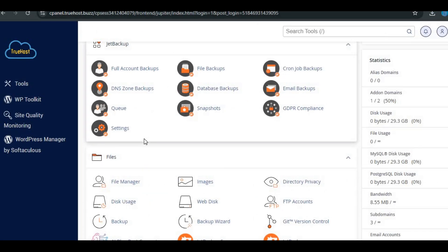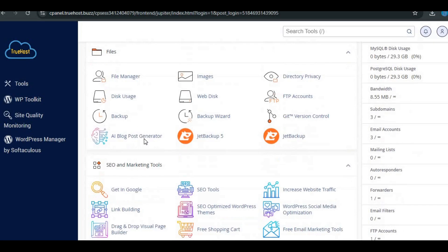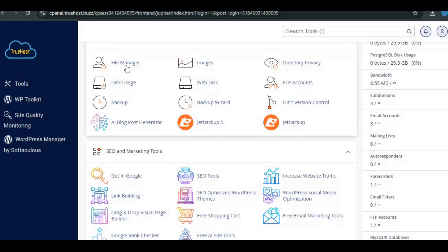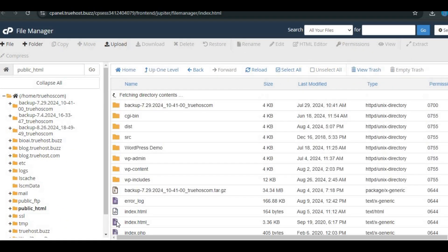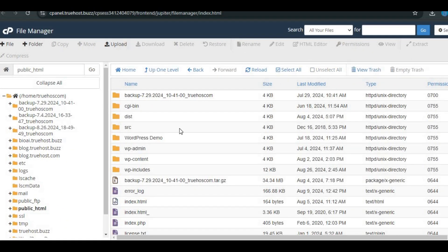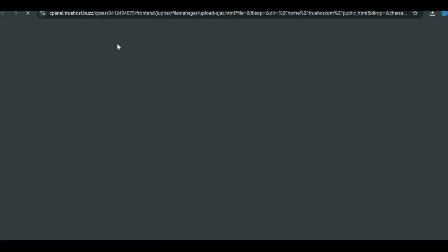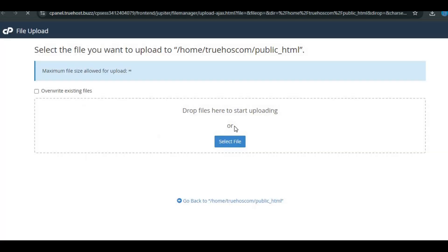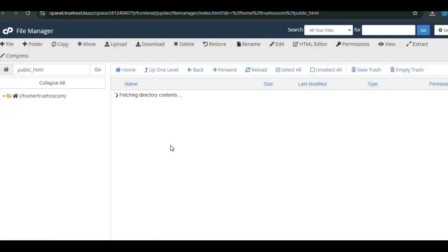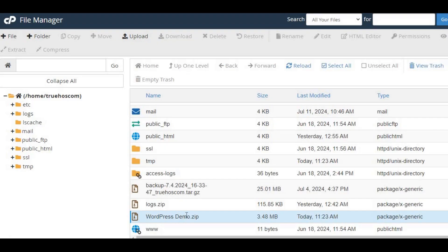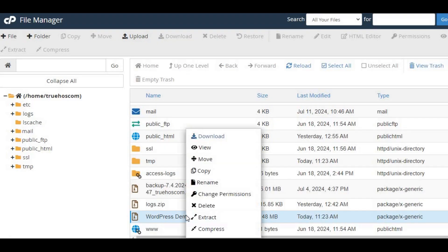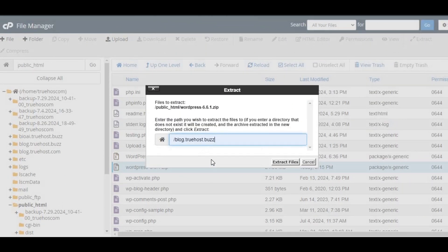In cPanel, open the file manager and navigate to your subdomain's document root. For example, public_html/blog. Click upload and select the WordPress zip file. Once uploaded, find the zip file in file manager, right click it, and choose extract. Confirm the extraction location.